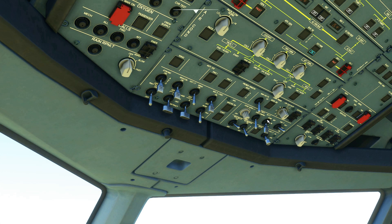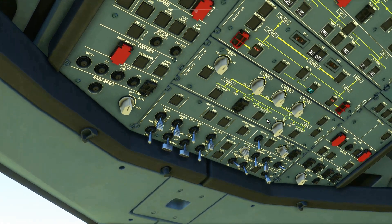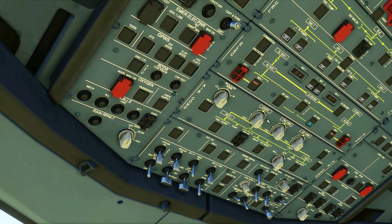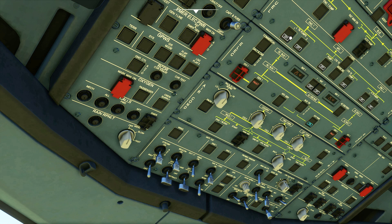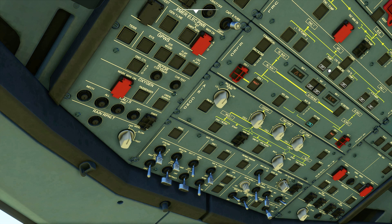For starting the engines, fuel is required. Fuel is sent to the engines by fuel pumps, so we need to turn on all the fuel pumps.